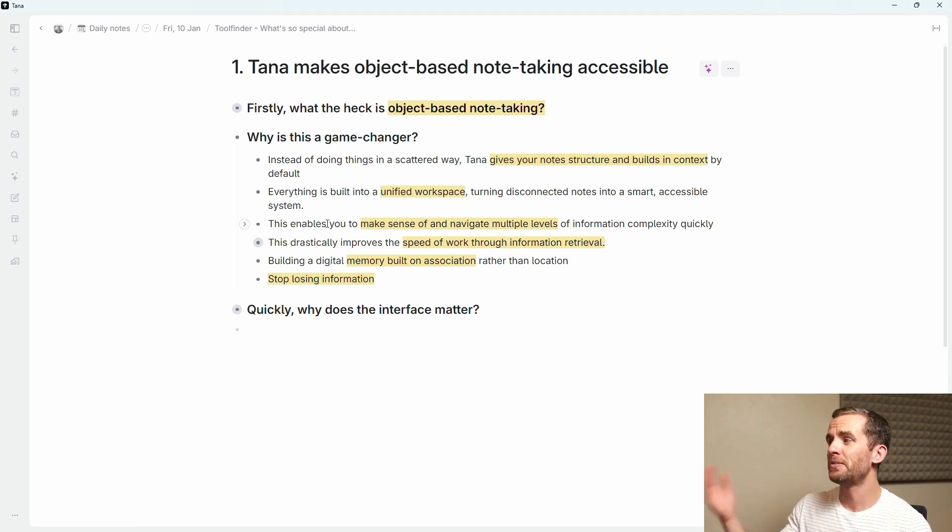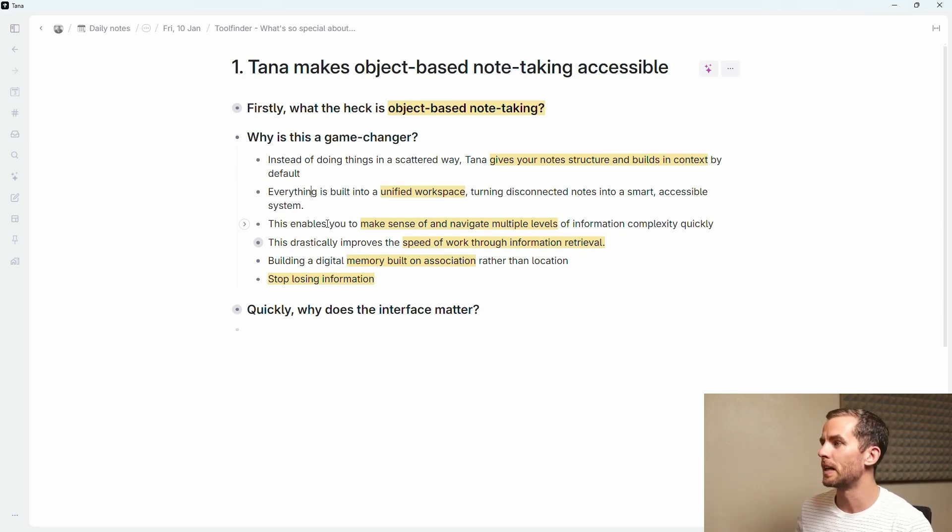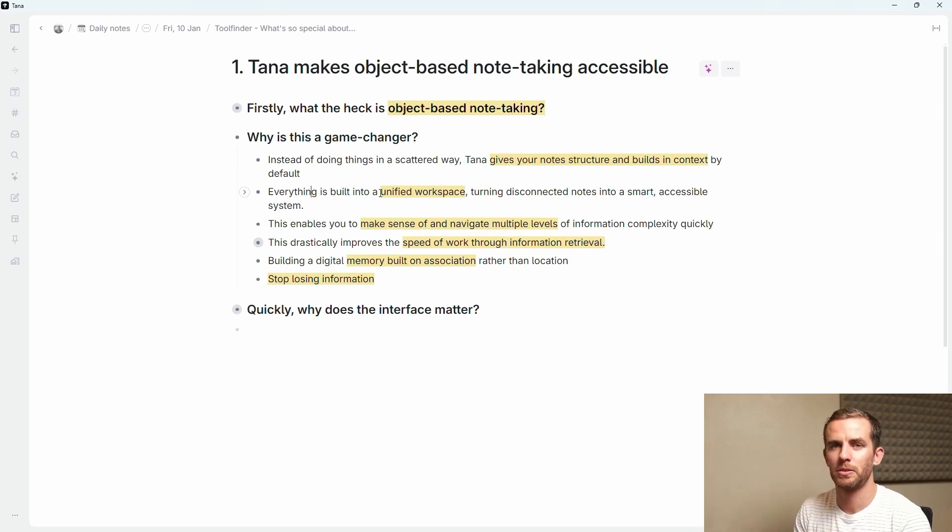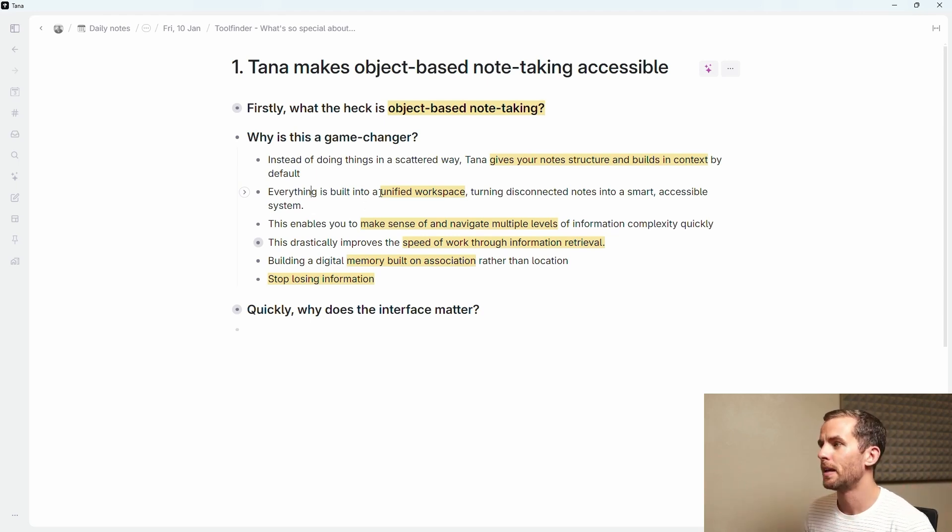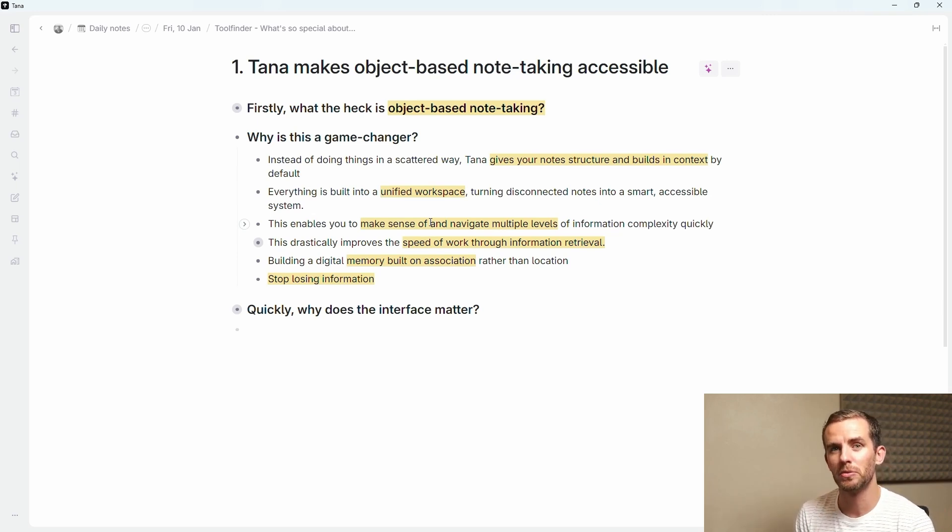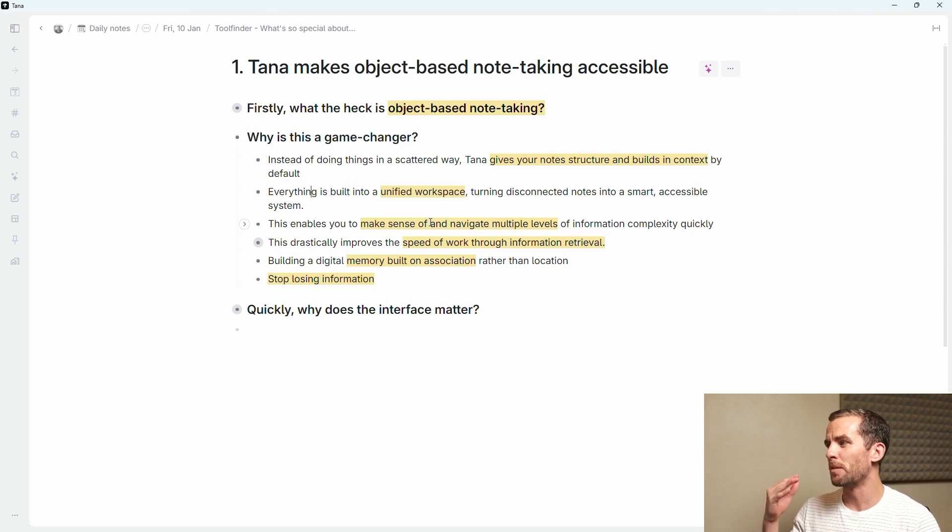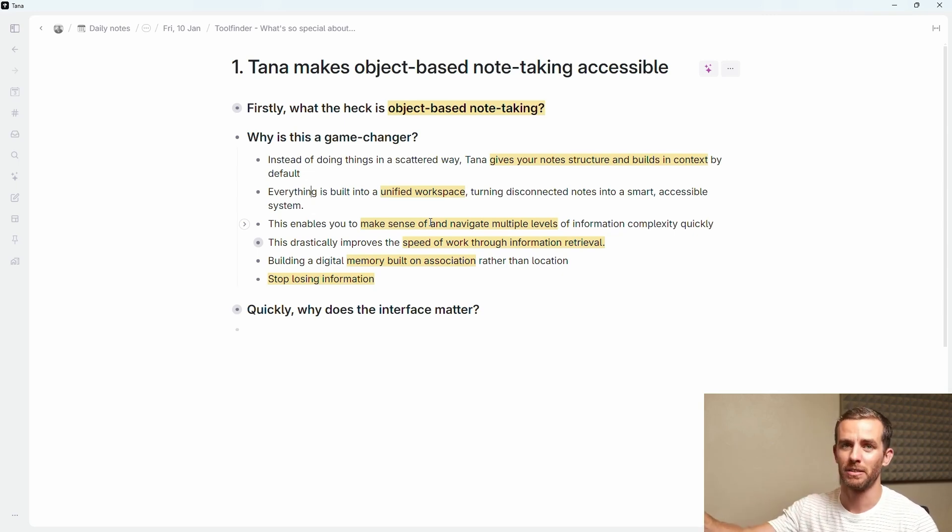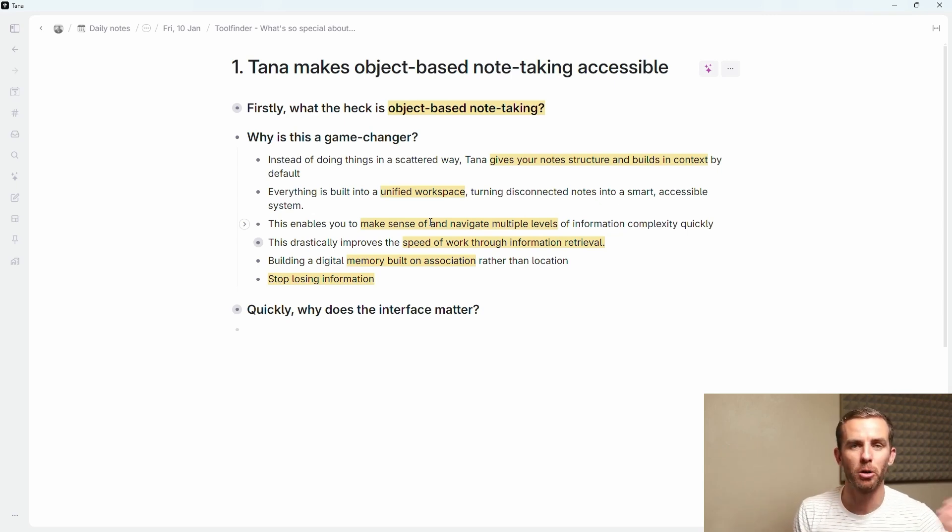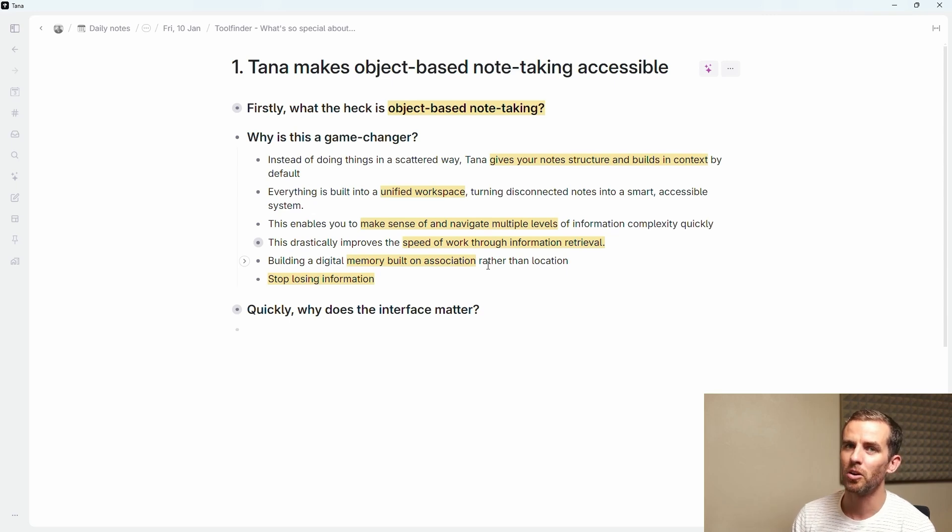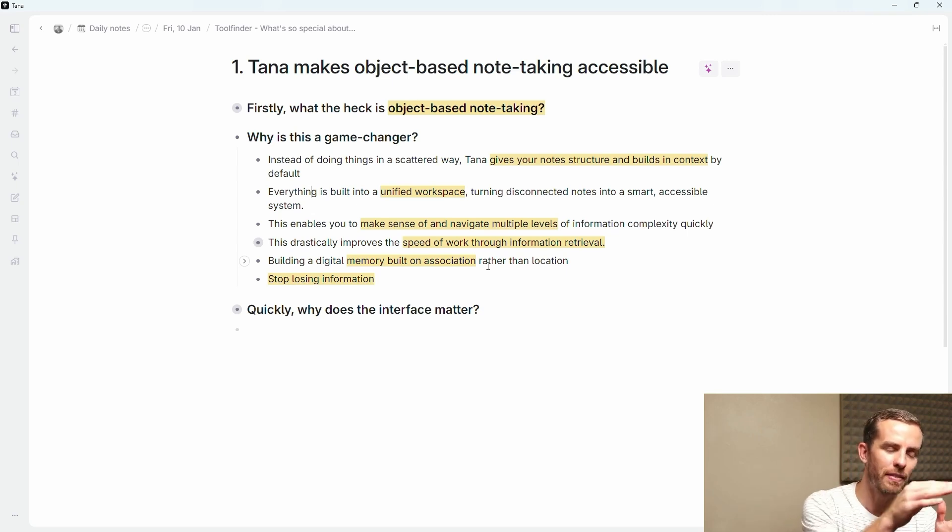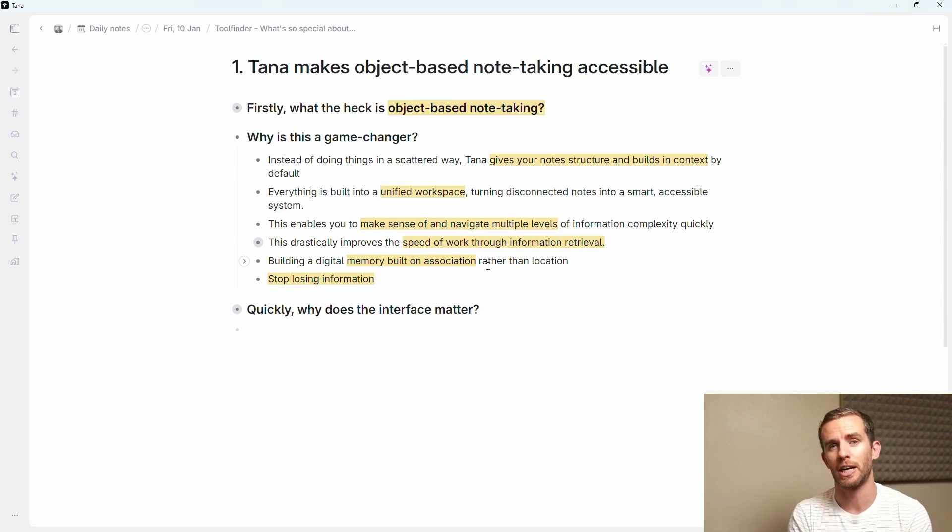I don't want to get derailed in the nitty gritty, I want to dive into why this is a game changer. Instead of doing things in a scattered way, Tana builds structure into your notes by default and also allows you to have context readily available. Everything is in a unified workspace so it turns disconnected notes into a single unified system. This enables you to make sense of and navigate multiple levels of information very quickly. It also dramatically improves the speed of your information retrieval so that you're not looking for information or wondering where did I store this. The important thing here is that you stop losing information.